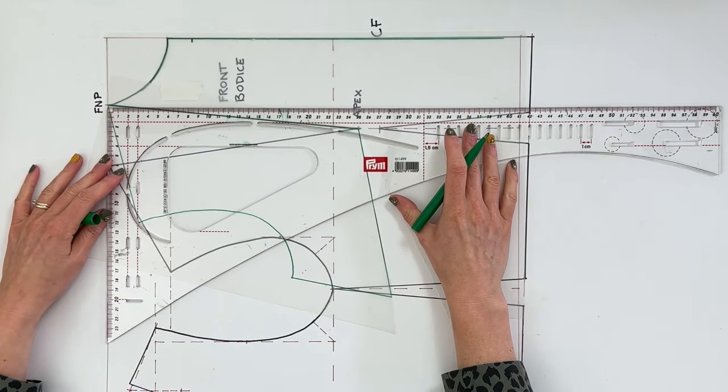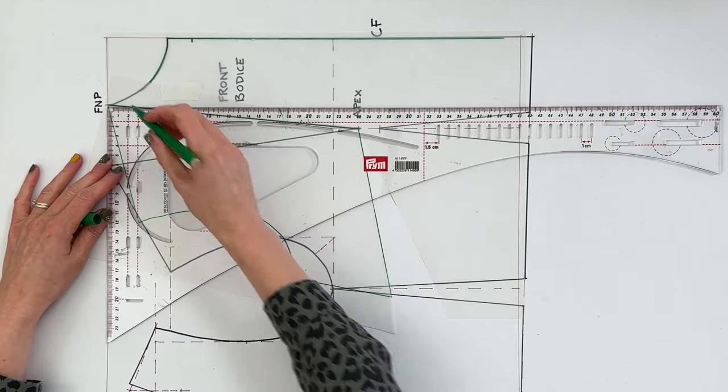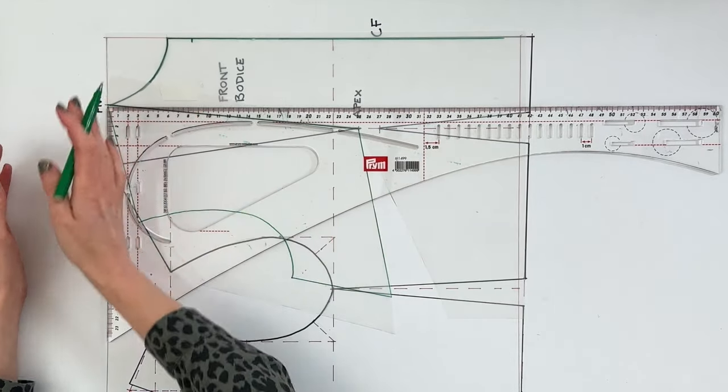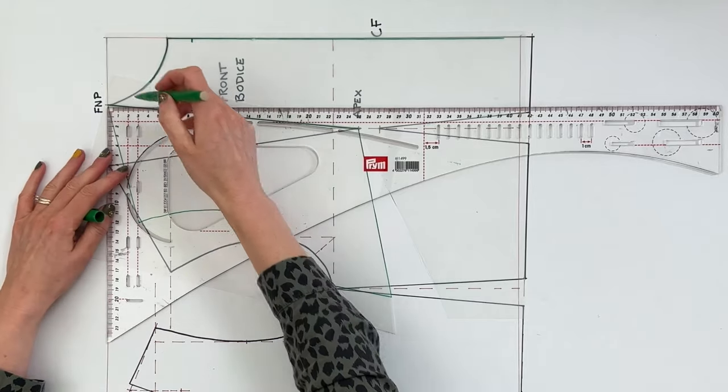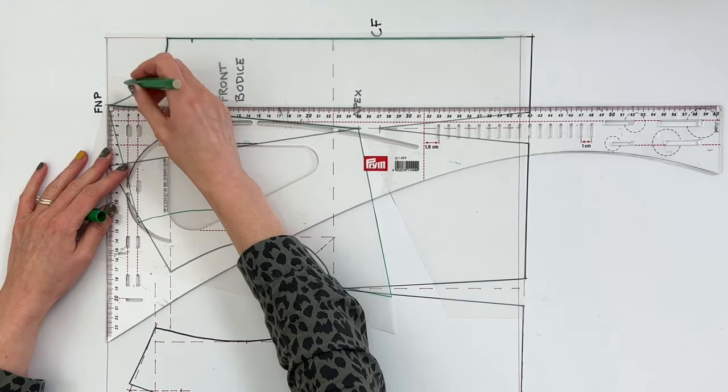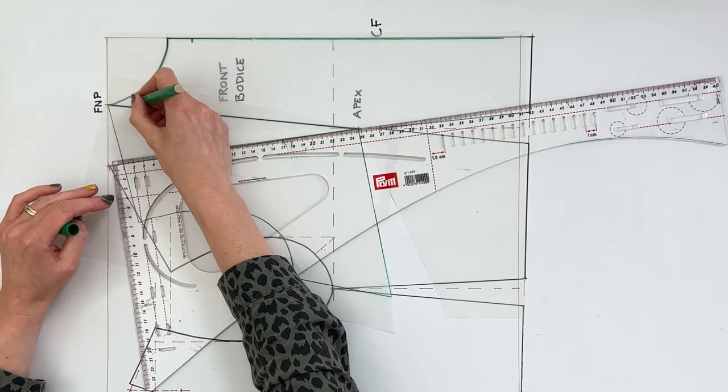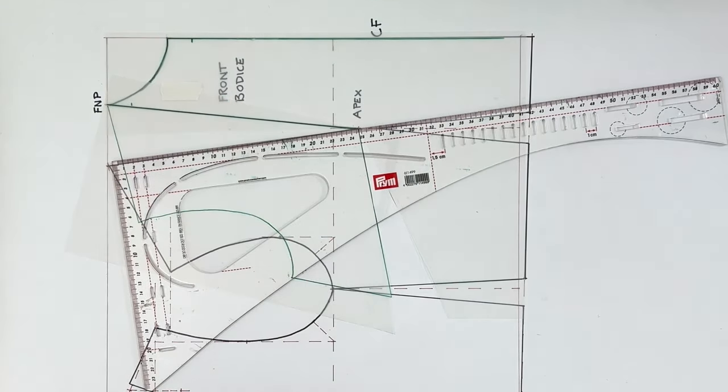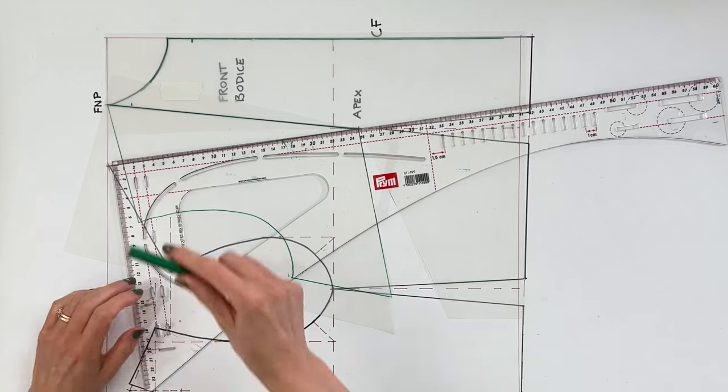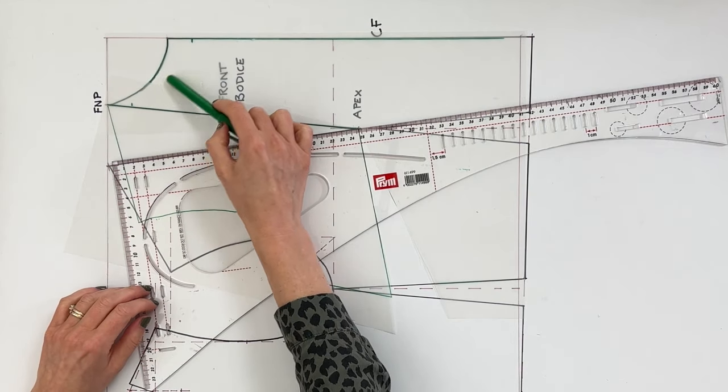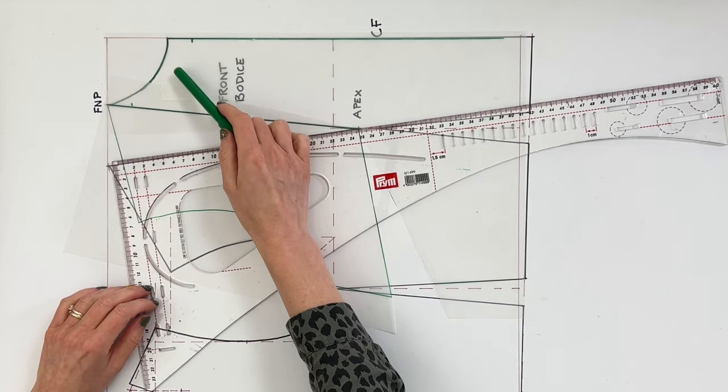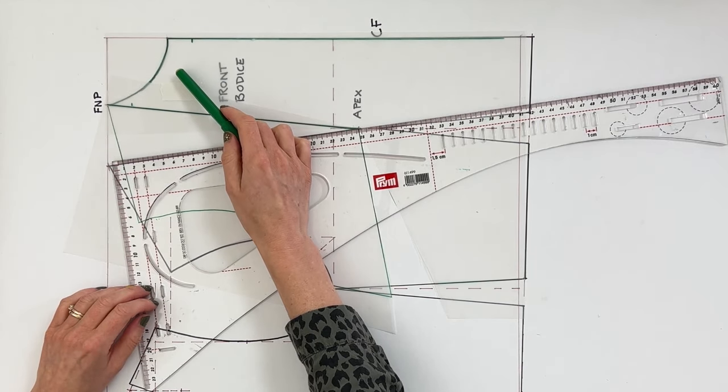We're also going to lower the front neck point by the same amount. So running a point perpendicular from the top line up here of your block, just mark that off at 2.4.